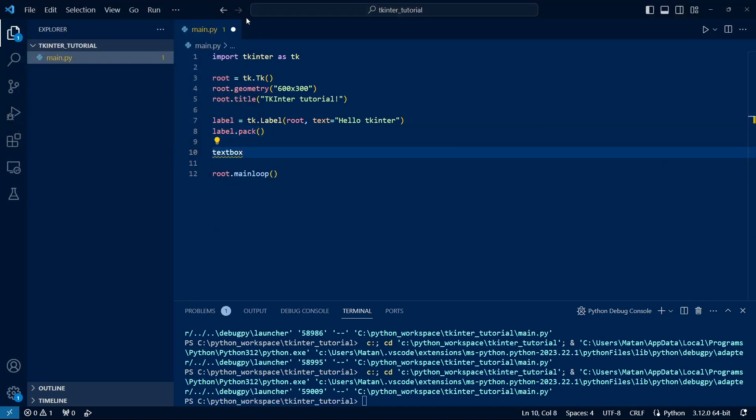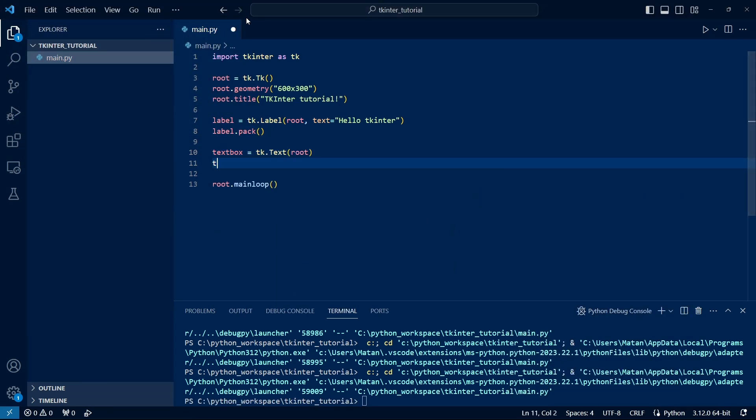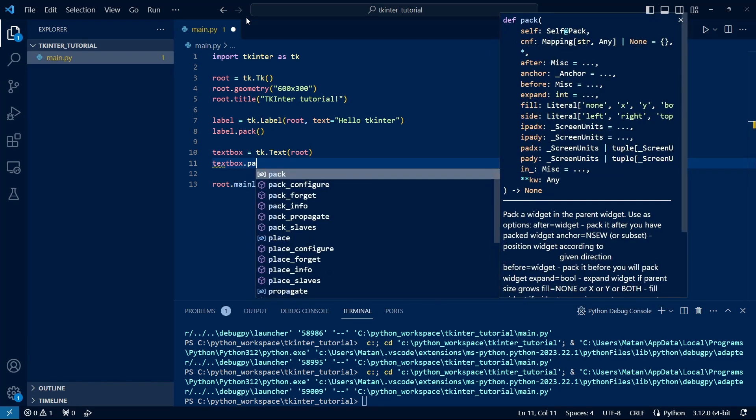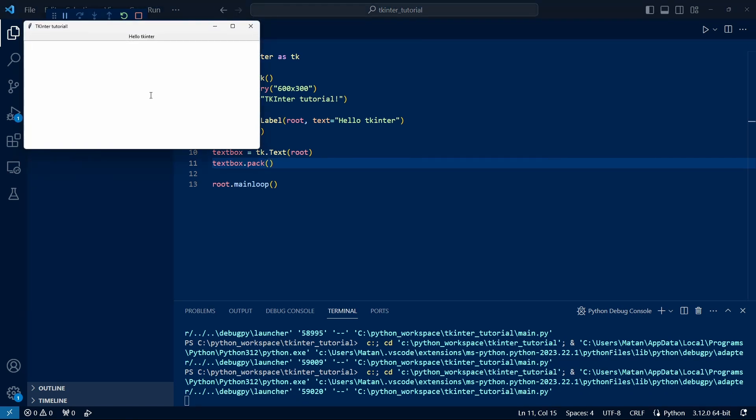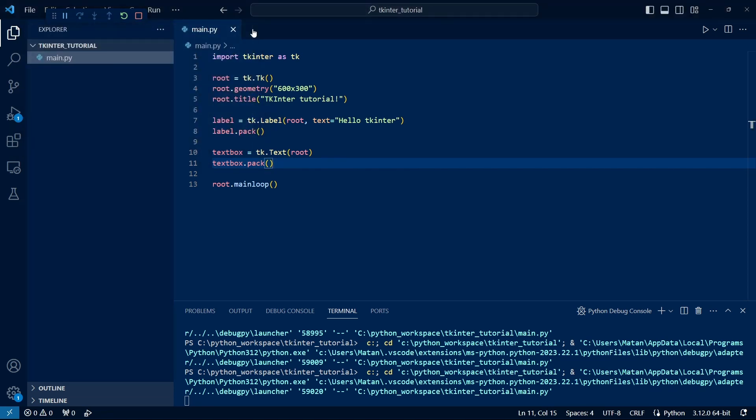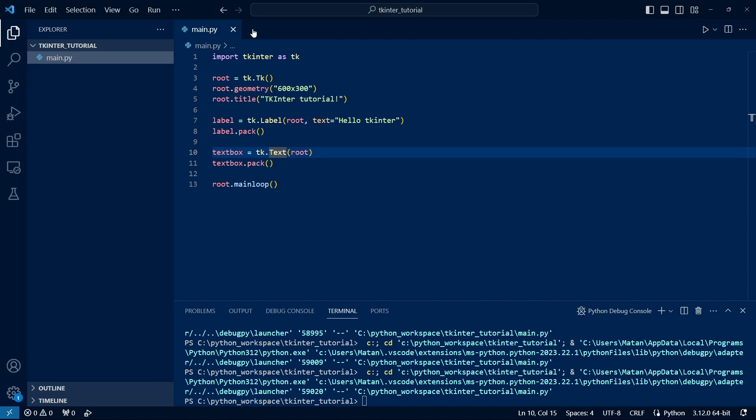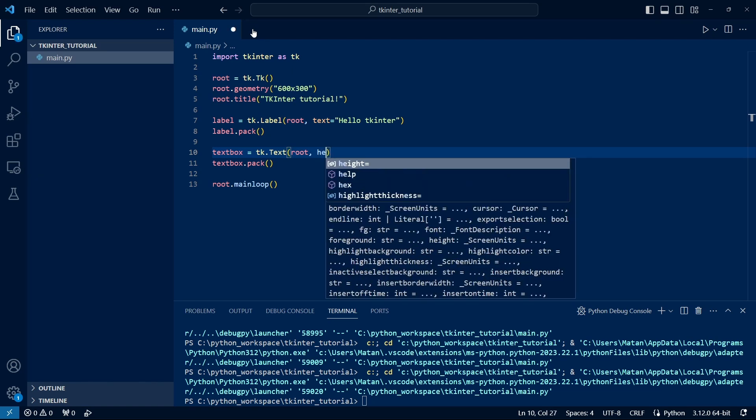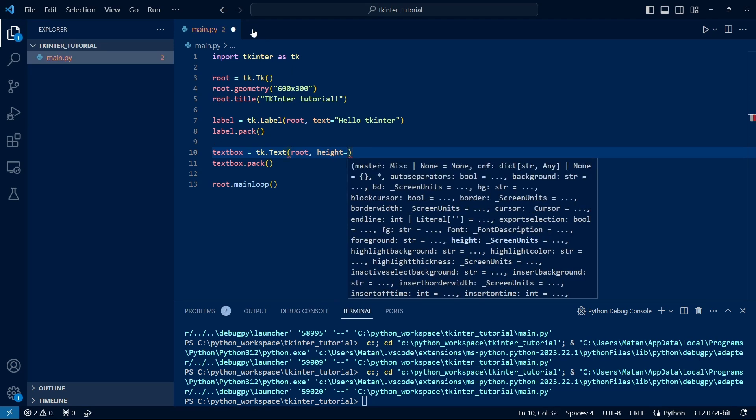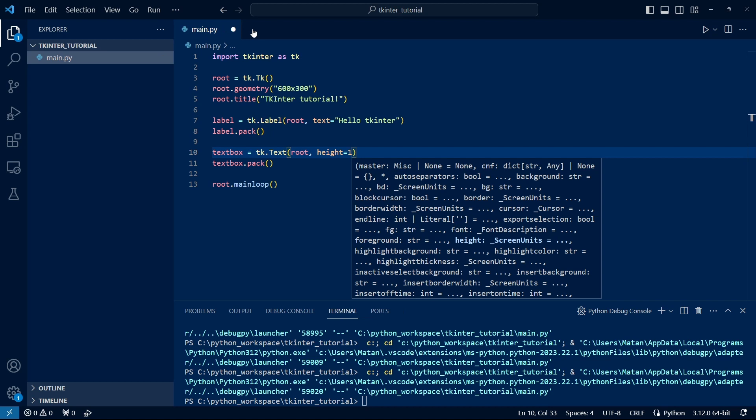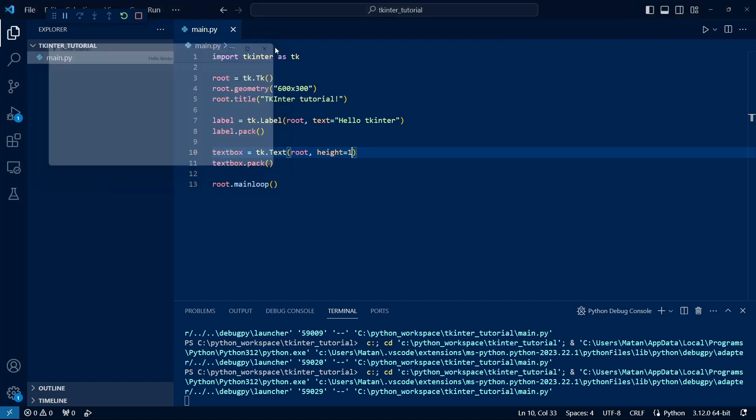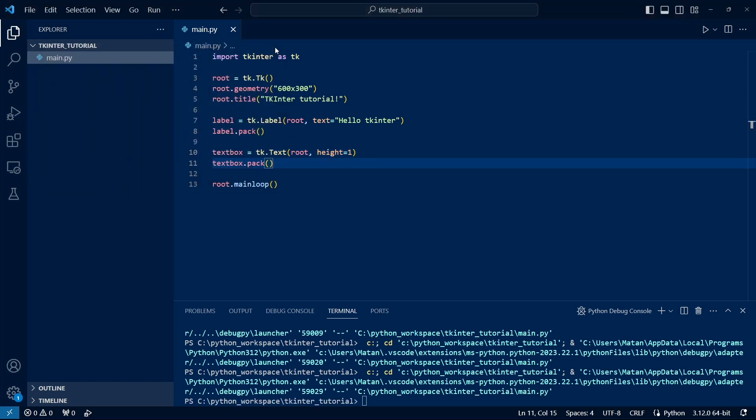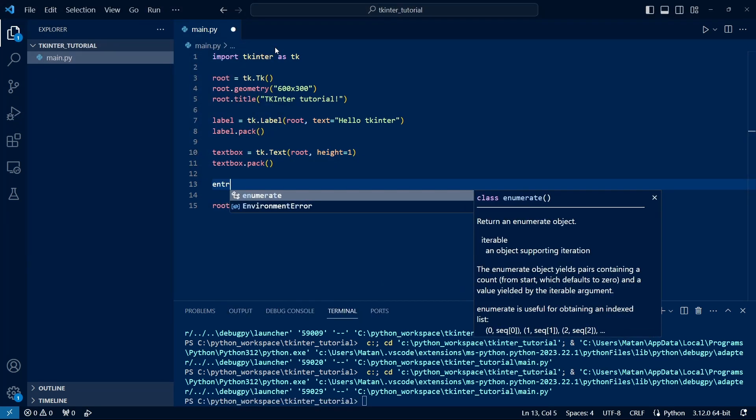Now let's add a TextBox widget, and we do this very similarly. Of course, we also need to add it to the window using Pack. Now we have a large TextBox under the label, where we can write. If we want to limit the height of the TextBox, we can pass it a Height parameter, which determines how many lines of text it will display. For instance, if we pass one, we see that it's much narrower now, displaying only a single line of text.